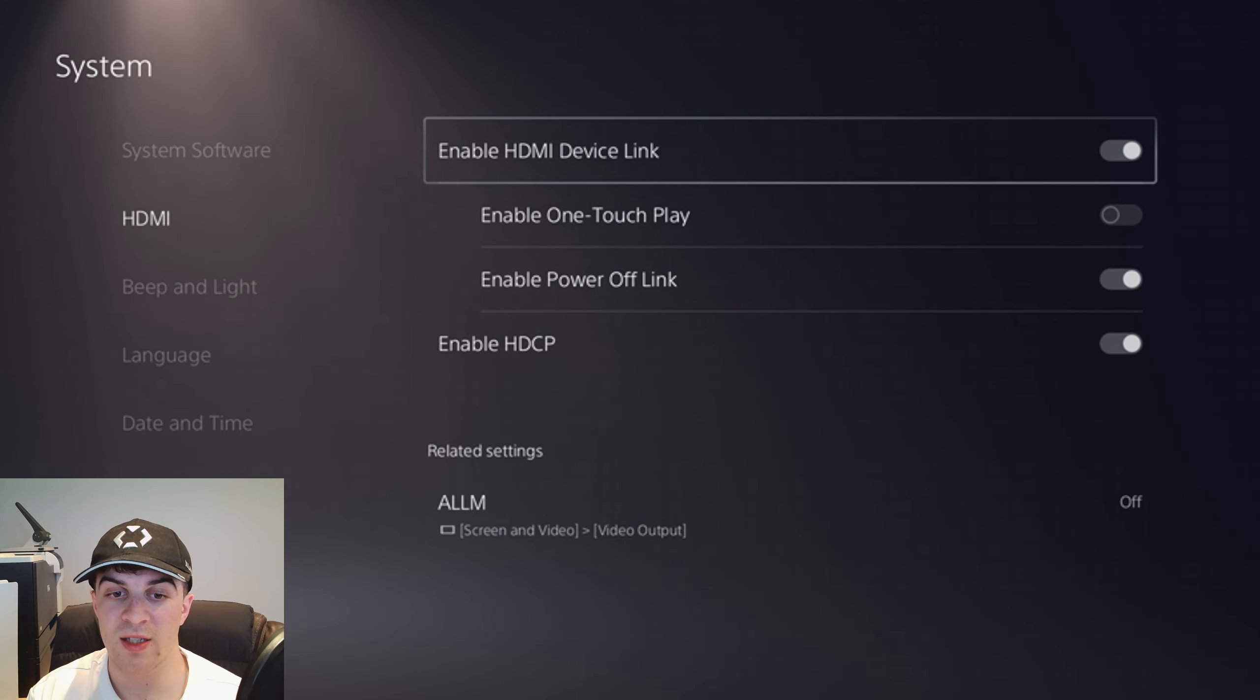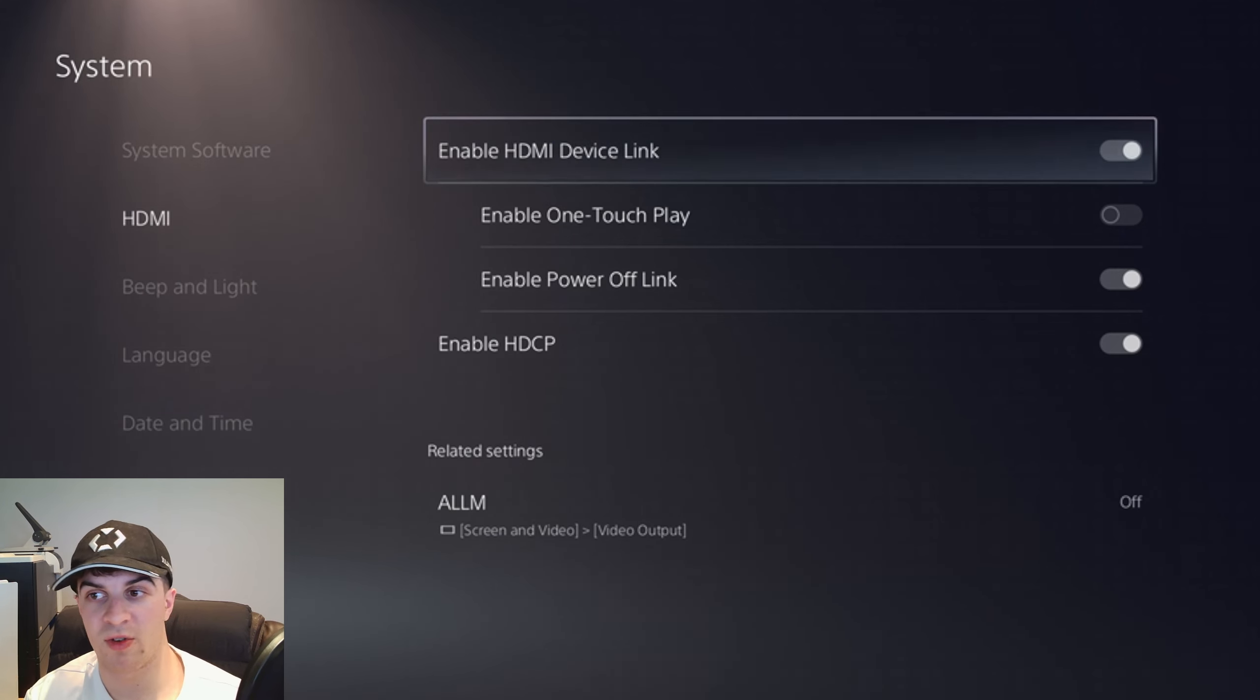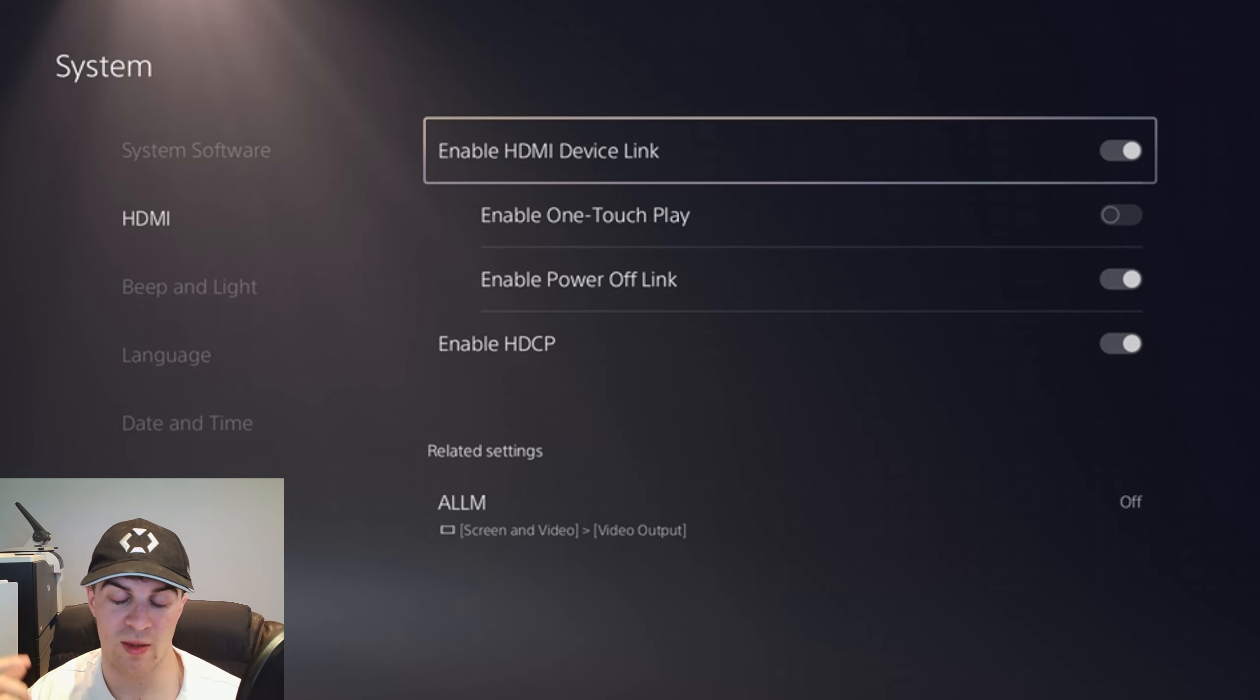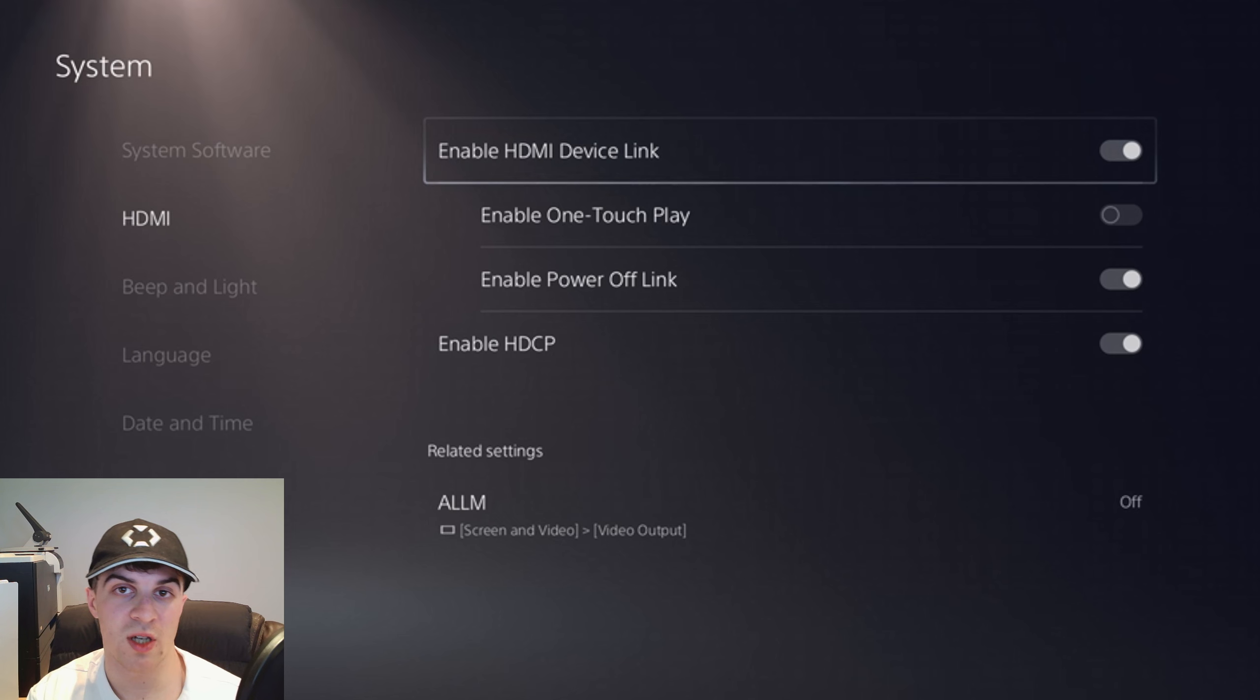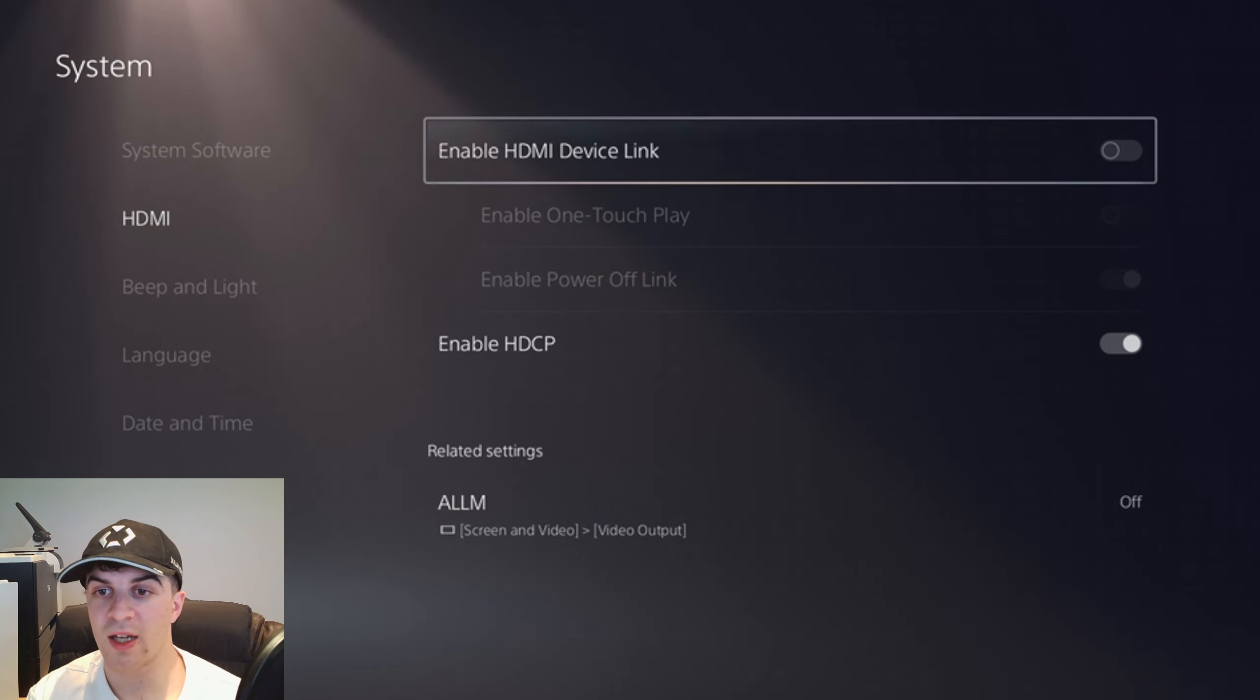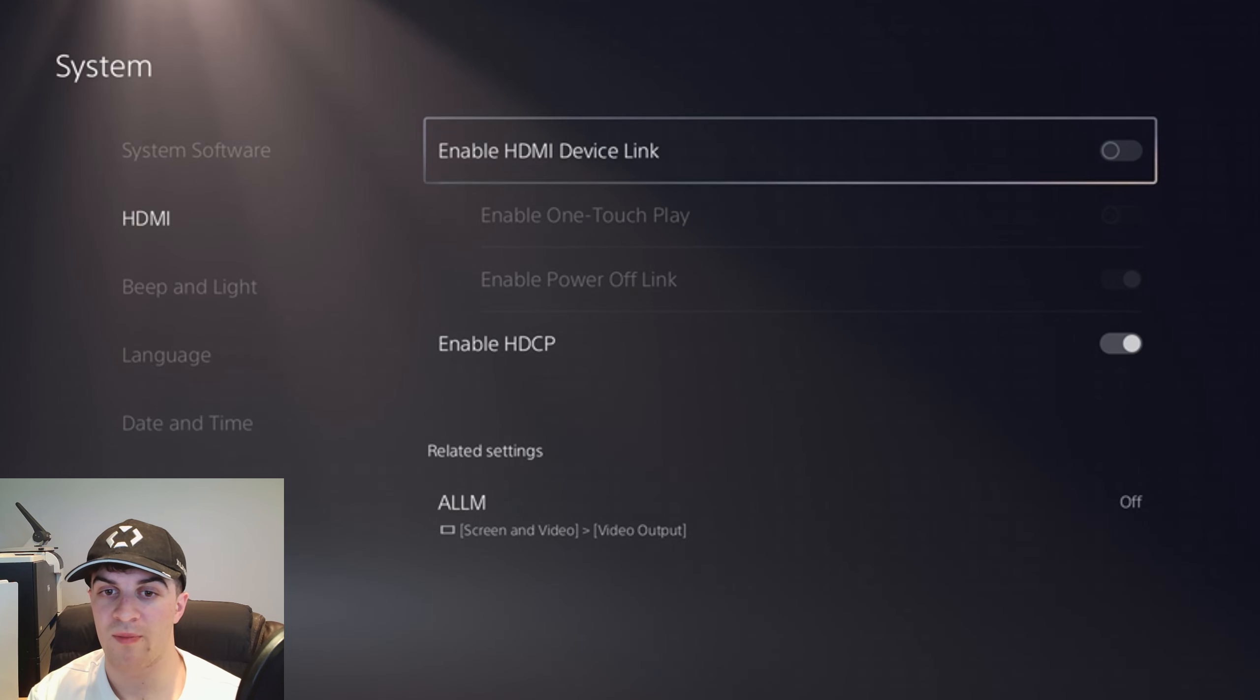Within HDMI this is the setting that you're looking for. It's called HDMI device link and this is what basically turns it on and off with the HDMI. If you want to turn the setting off and you want the PS5 to stay on, just click that and it's going to turn that off there.